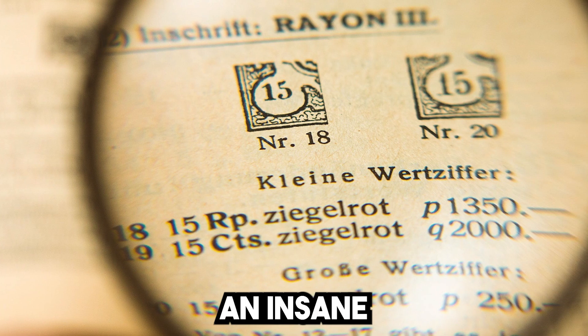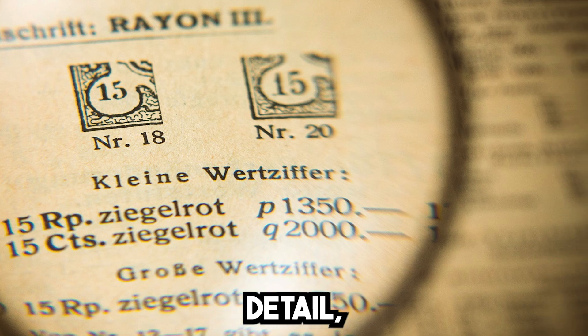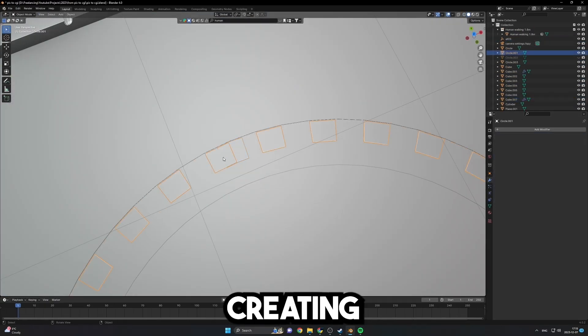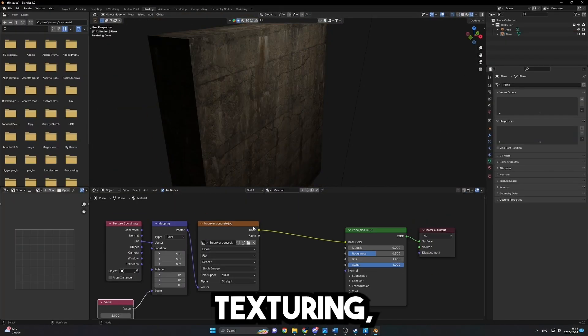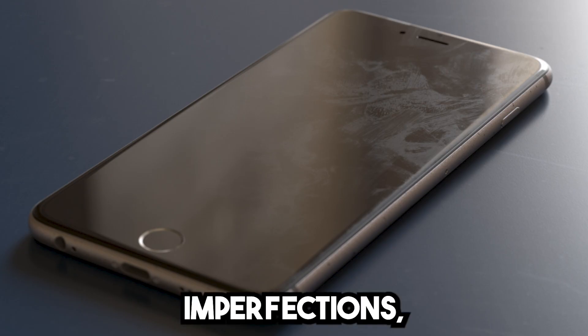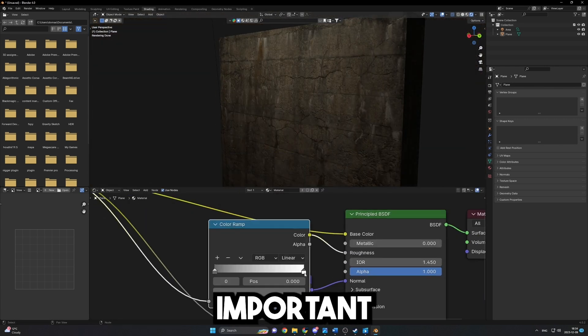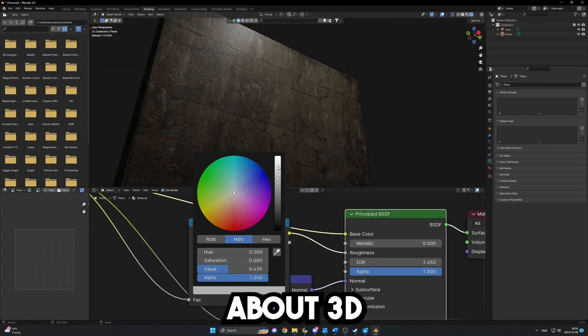Photo recreation — let me explain. It demands an insane amount of attention to detail, takes you through the whole process of creating a scene, teaches you texturing, adding imperfections, and arguably one of the most important details about 3D: lighting. More on that later.